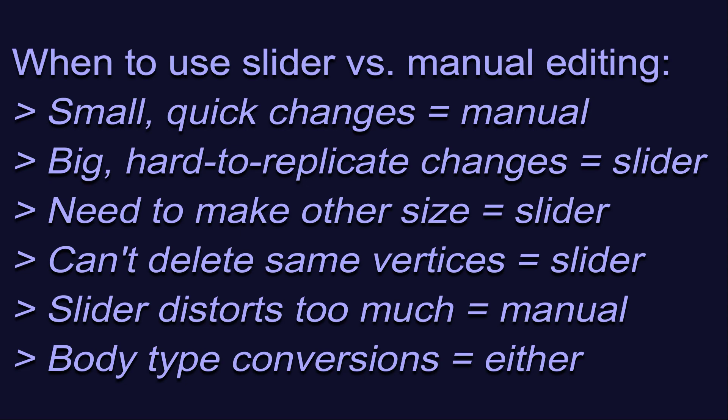When should you use a conversion slider instead of editing a mesh manually? This is totally personal preference, but in general, I follow these principles.